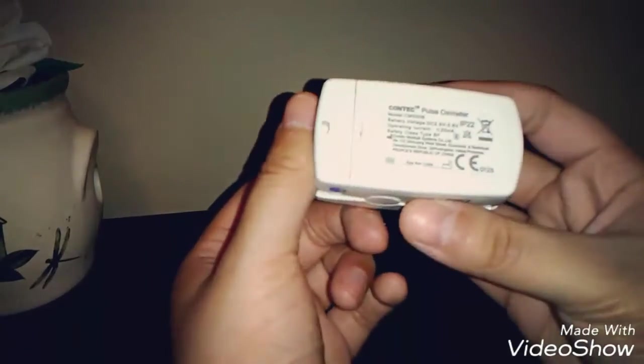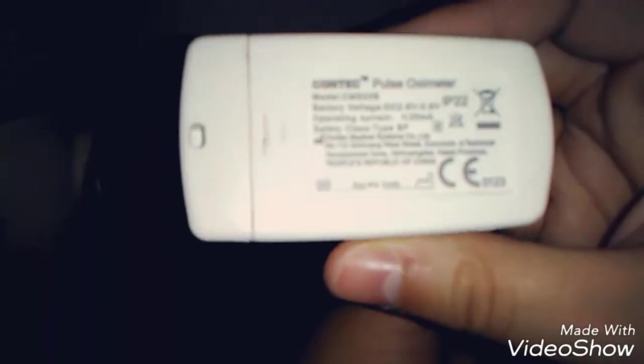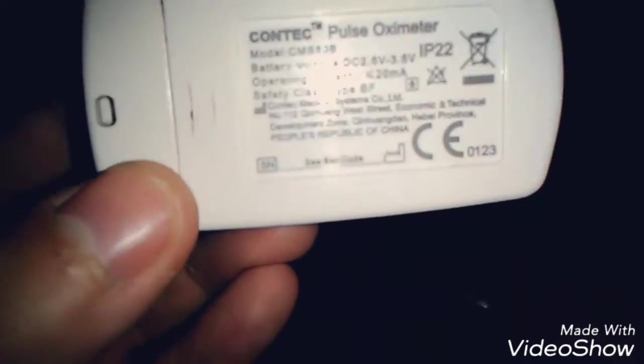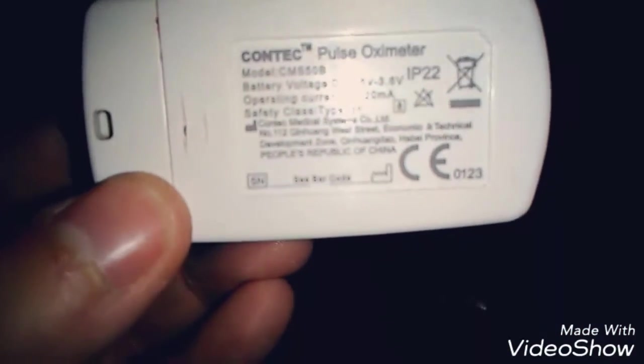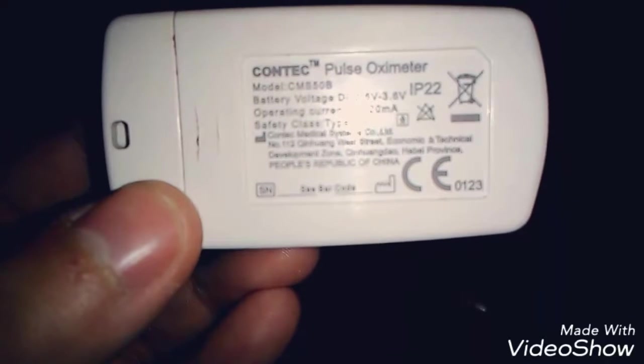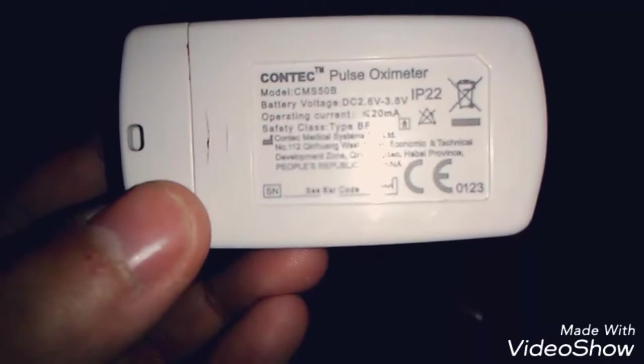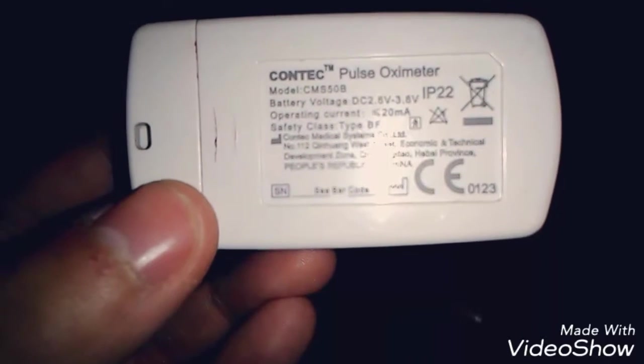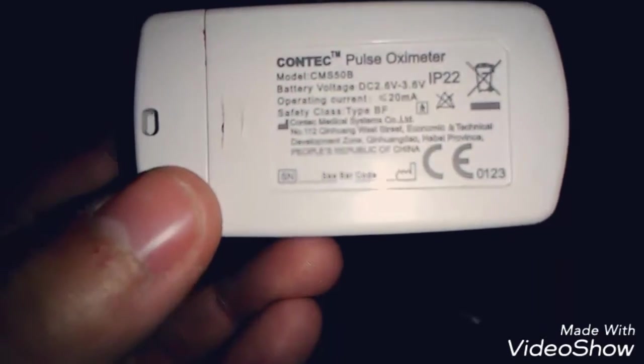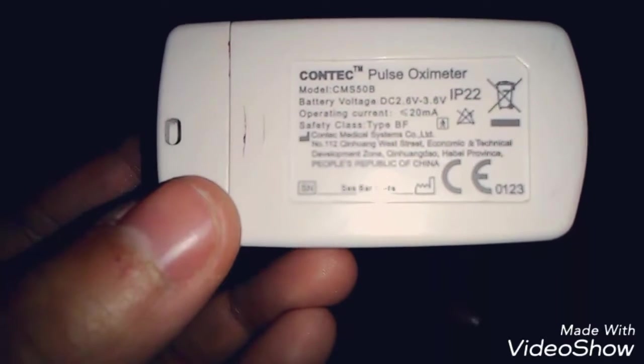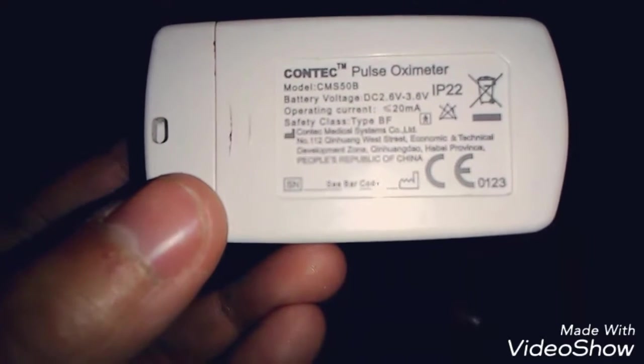This product is called the contact pulse oximeter. Trying to make it more clear for you guys. This is the new product. This is the model number, the battery voltage, the operating current is 20MA, the safety class is type BF.